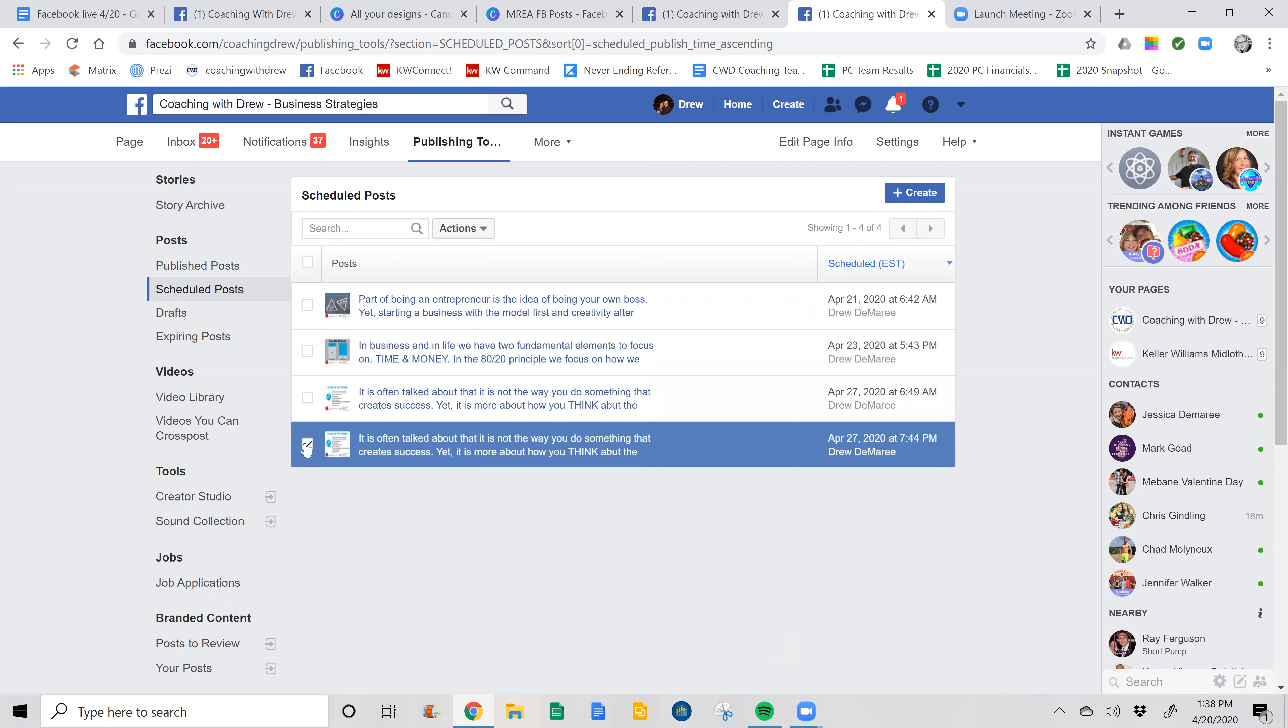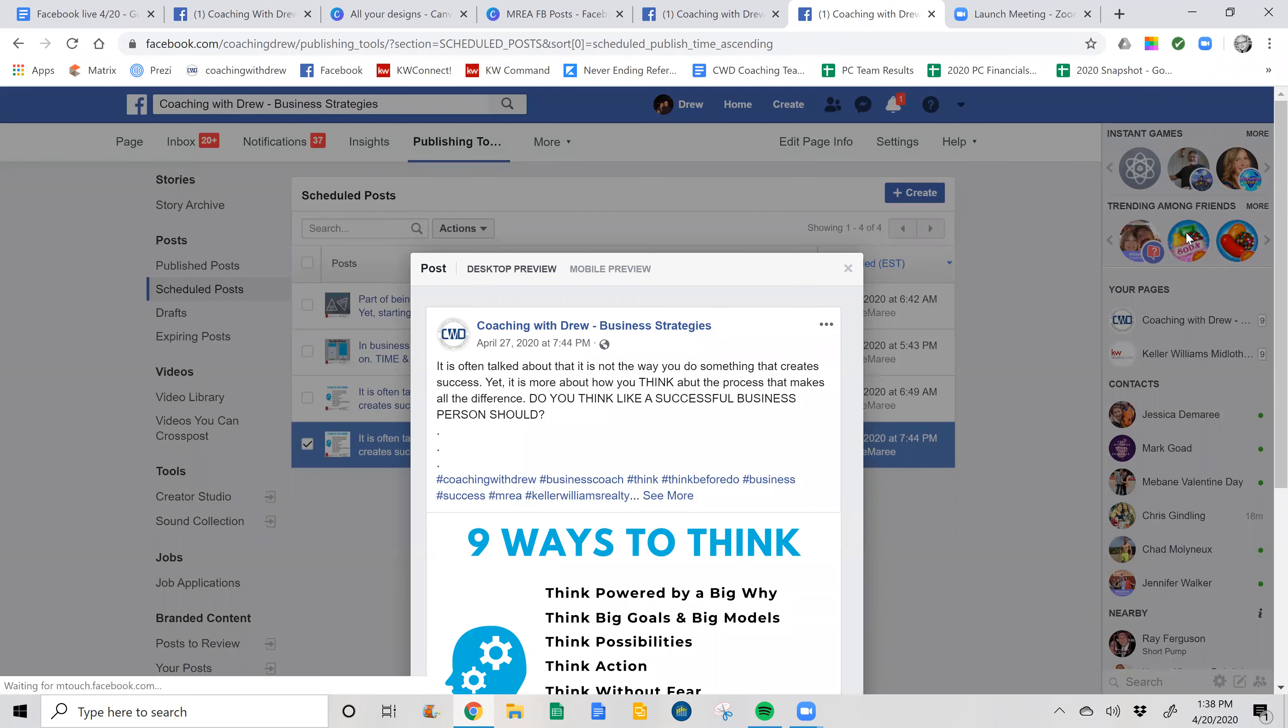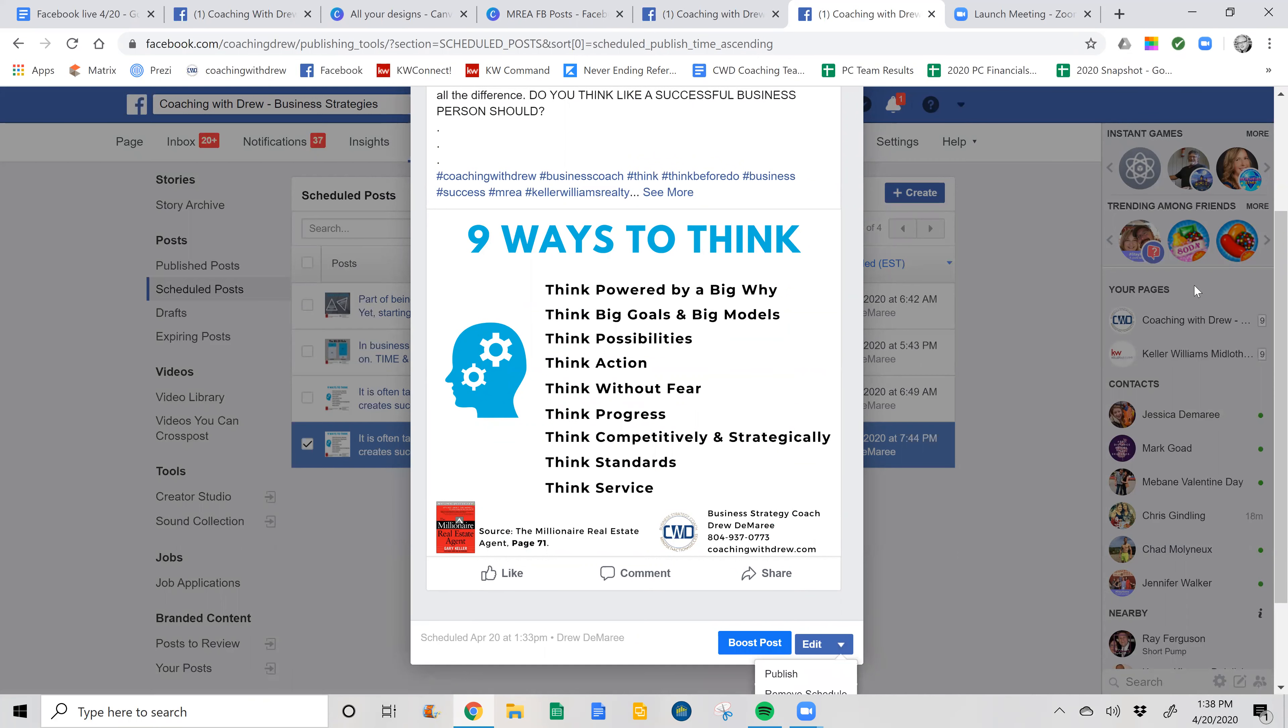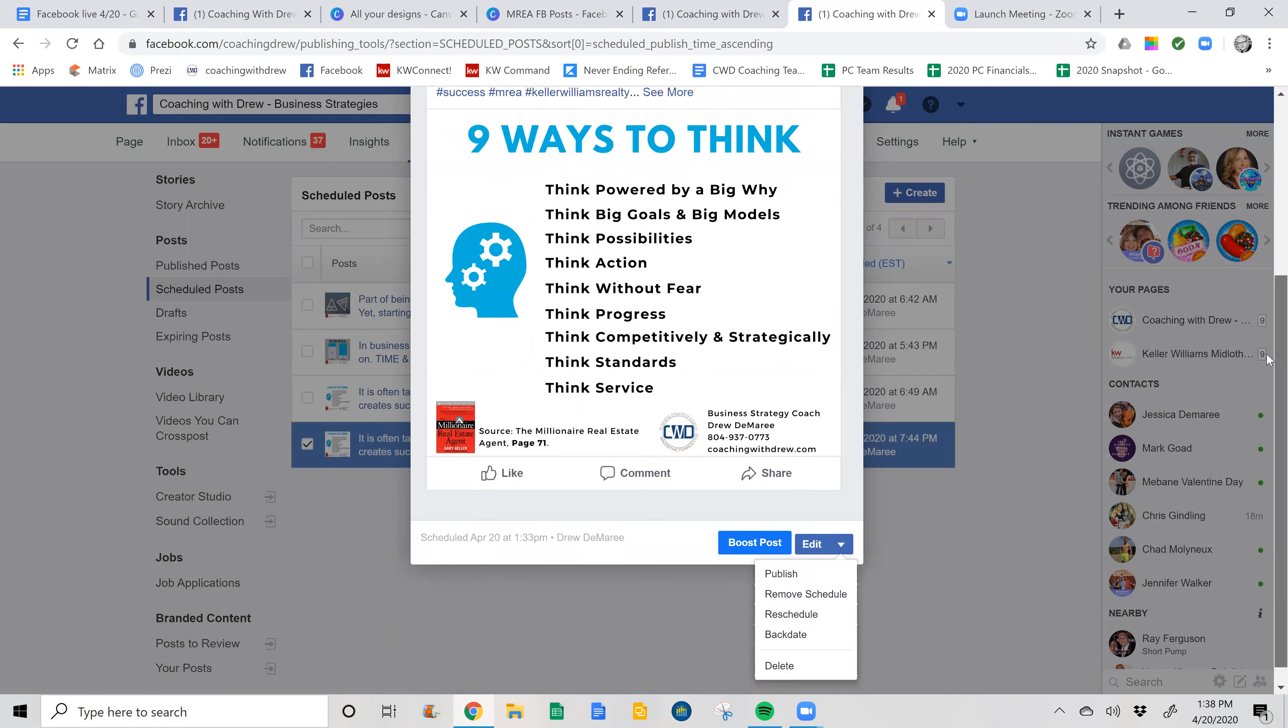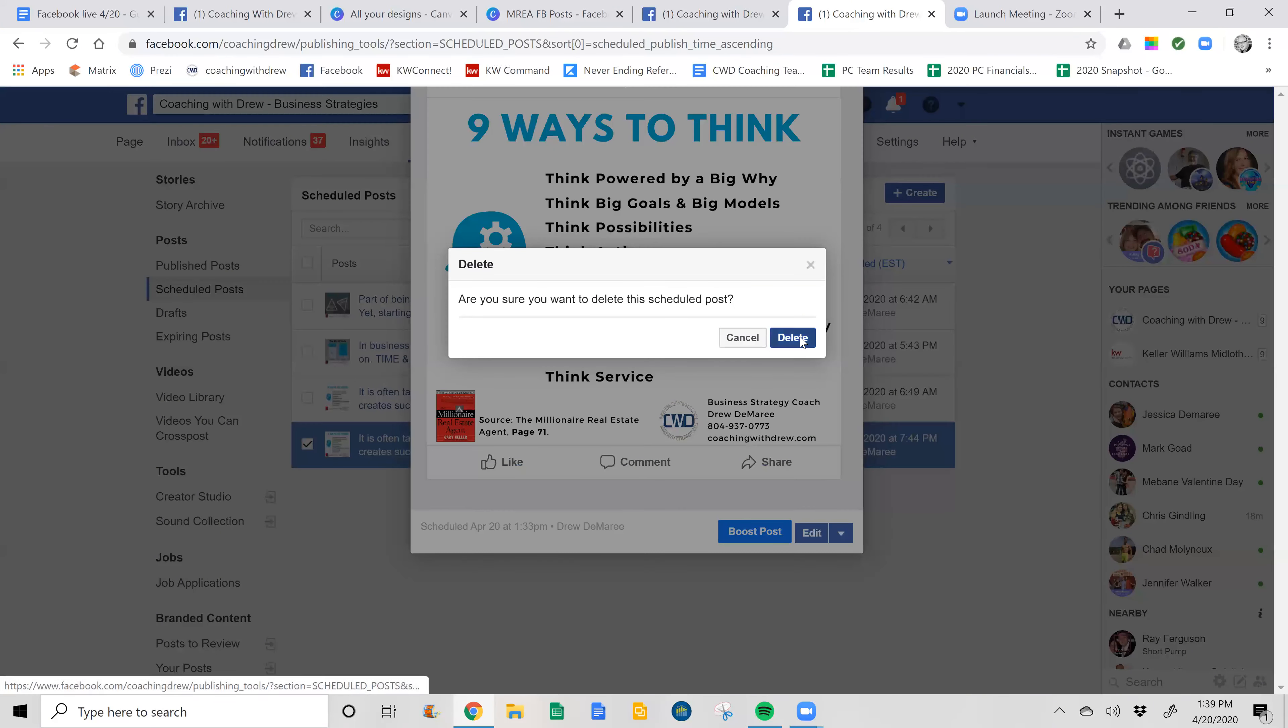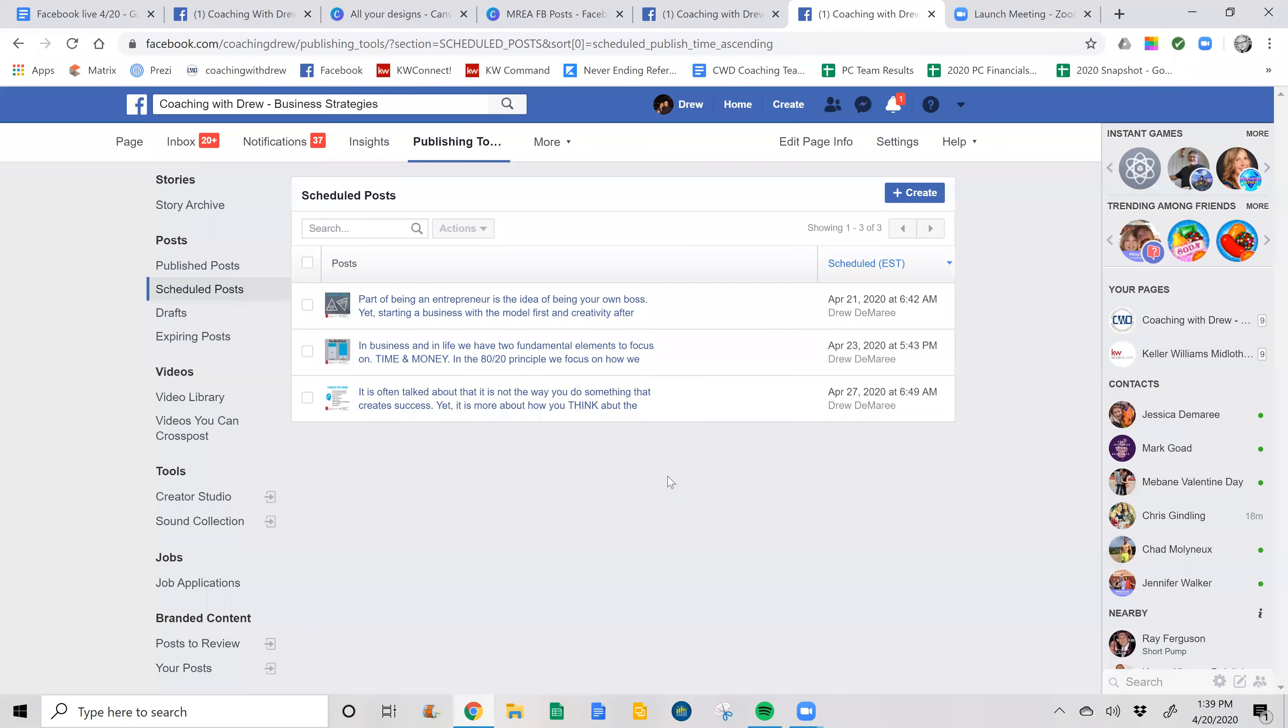So worst case, you can take this and you can get rid of it. Edit. And then you can see, it says delete. So you can delete, modify, edit, anything you want.